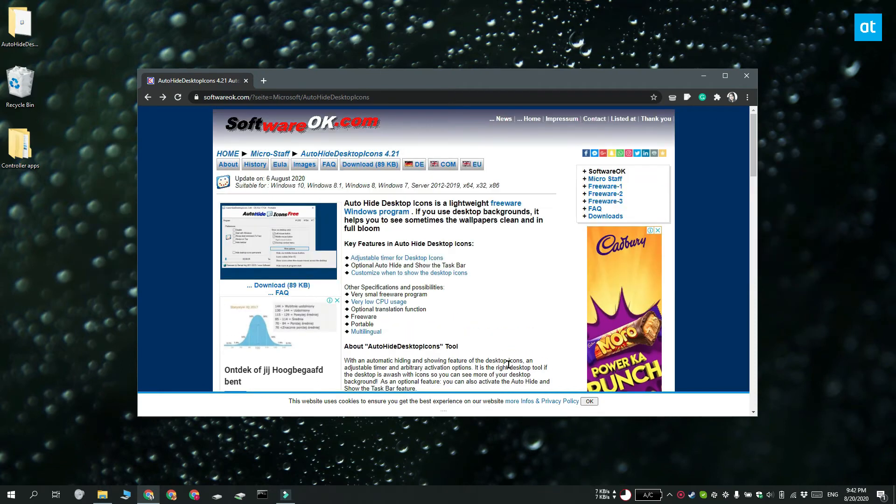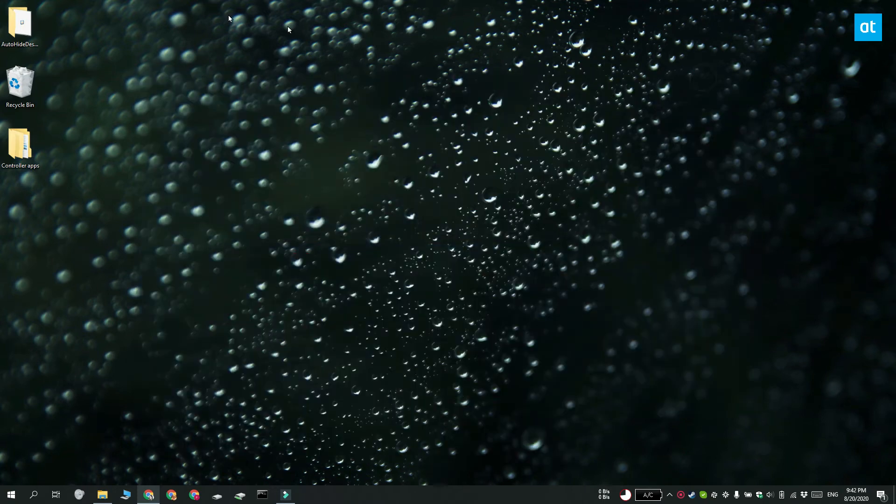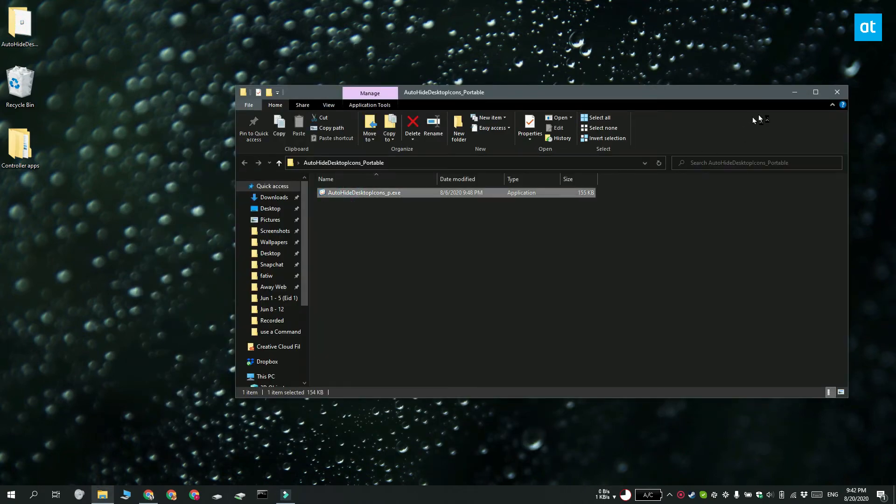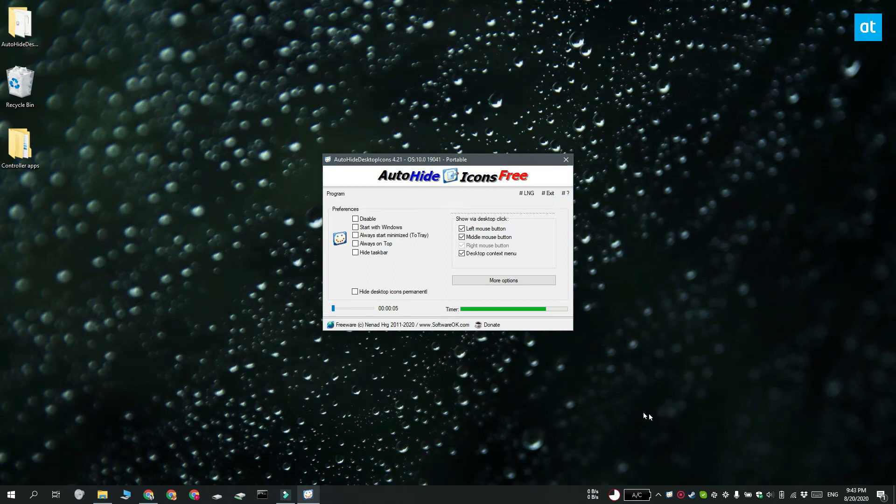Download the app, it has an installable version and a portable version. Pick whichever suits you. Run the app and under its preferences you have to disable the Hide Taskbar option, unless of course you would like the taskbar to also be hidden.